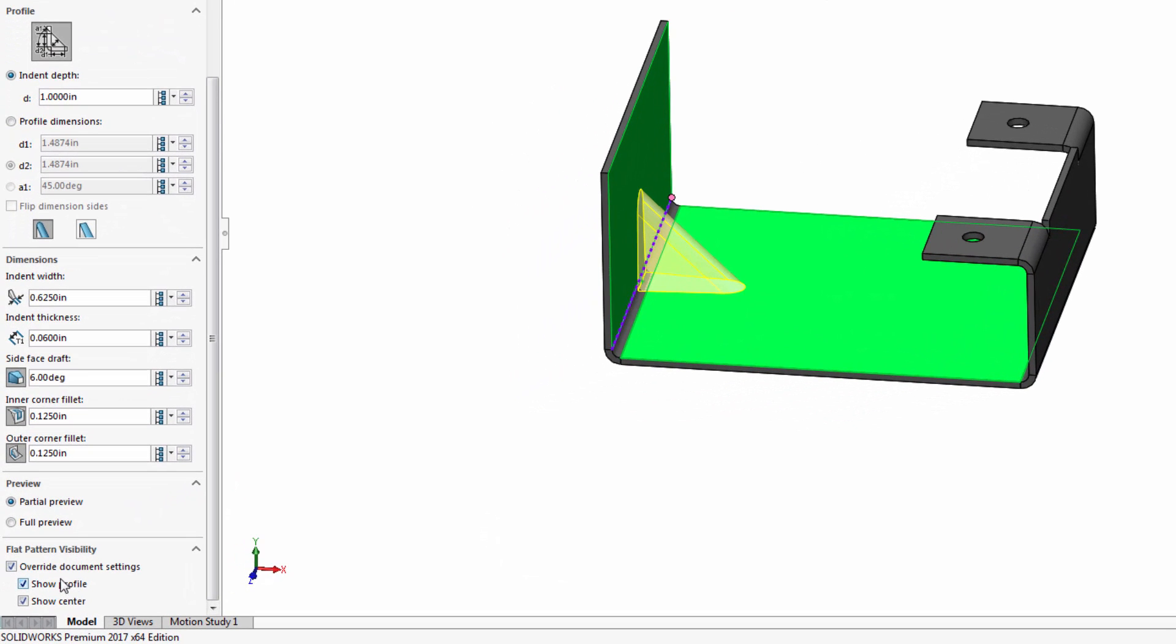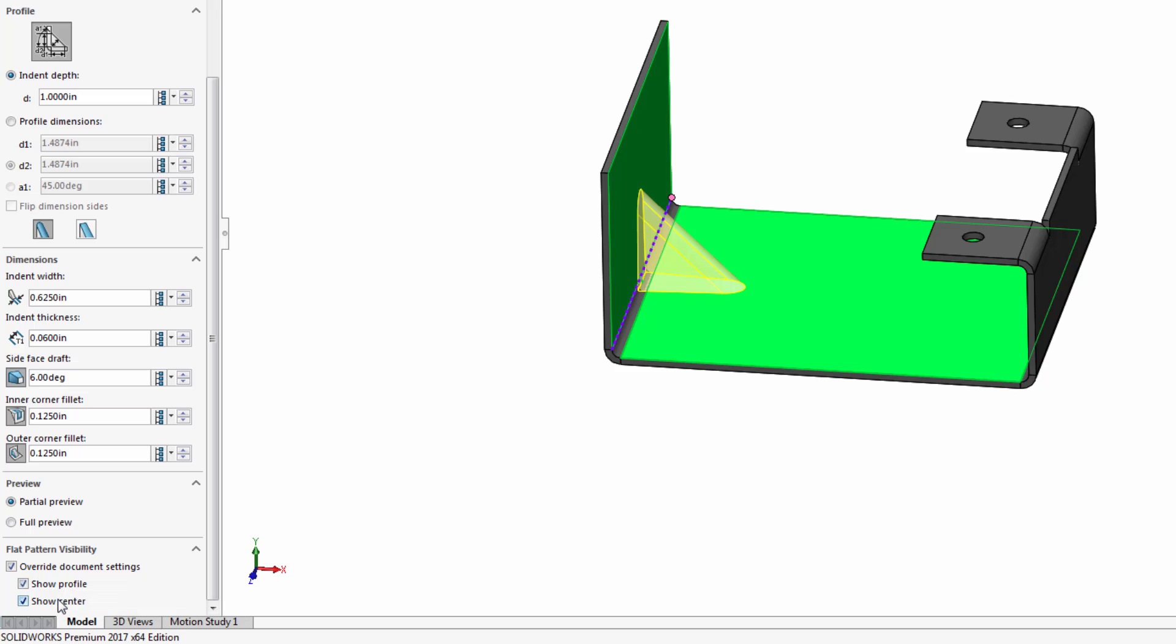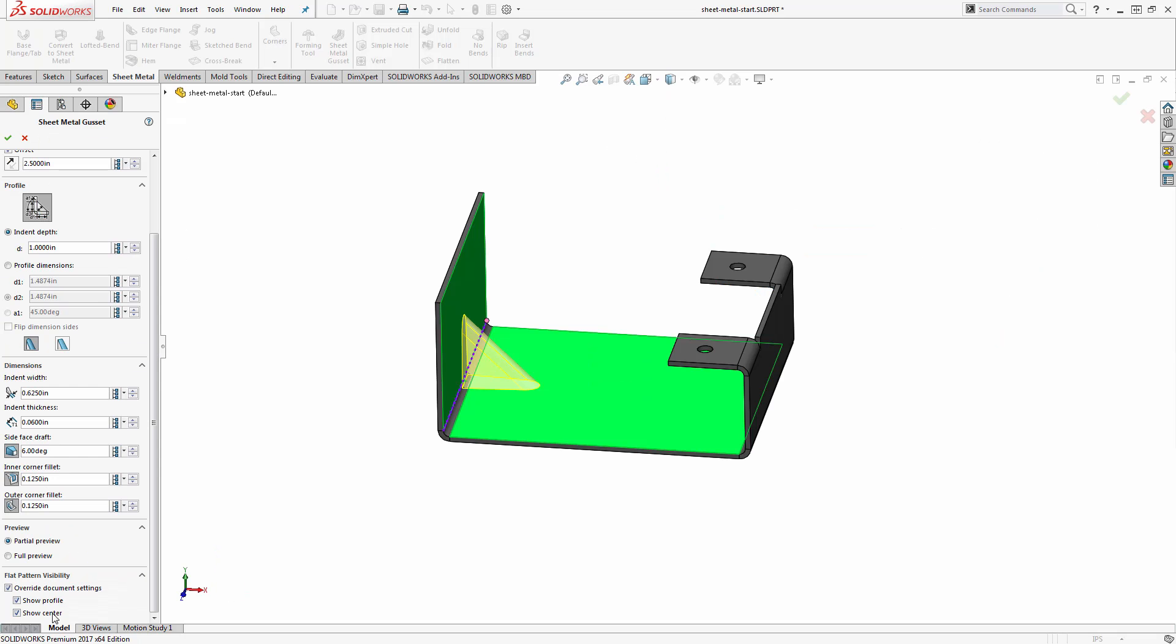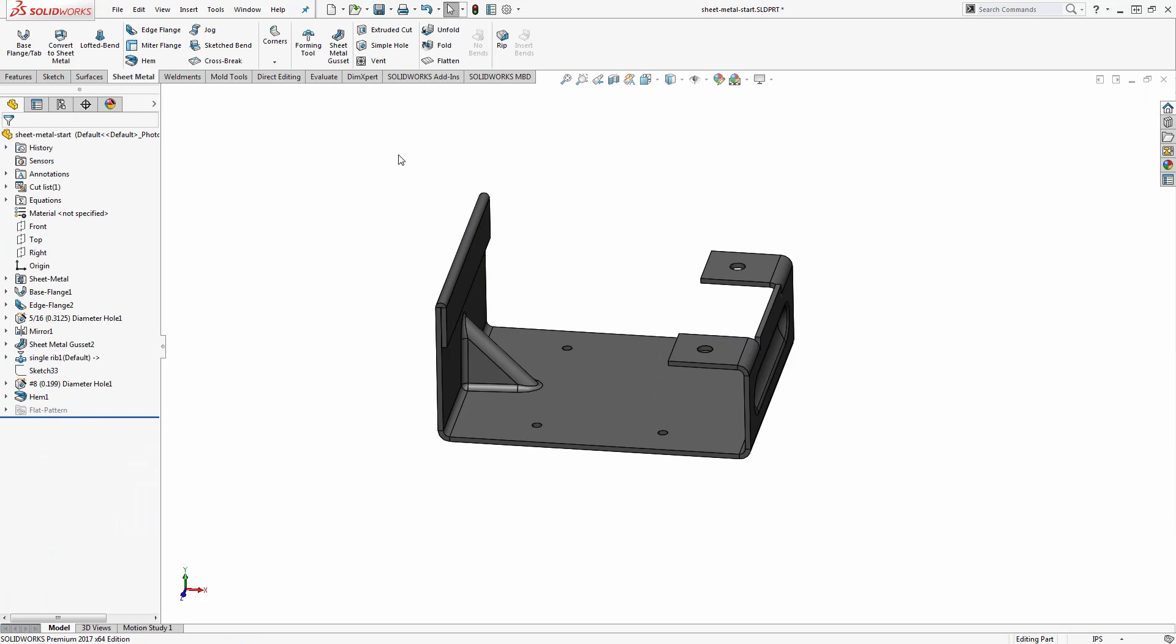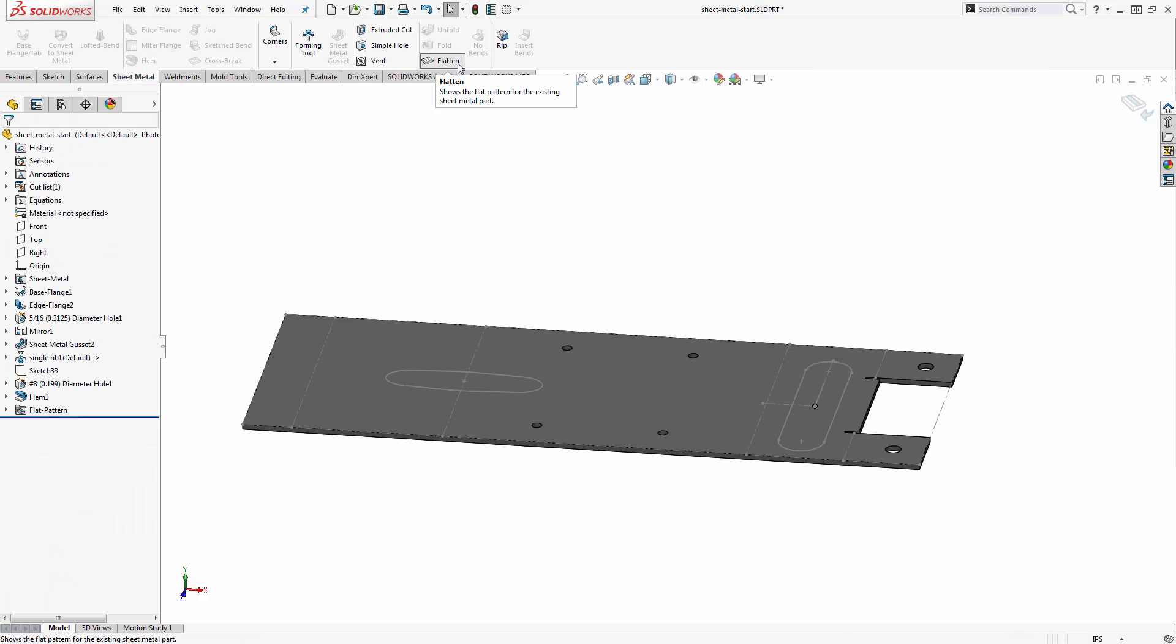scroll down to the bottom I can control to override the document settings to show that on the flat pattern how I want. So I can show just the center location or the center location and the profile of the gusset. And that's what we see when we go ahead and flatten there.